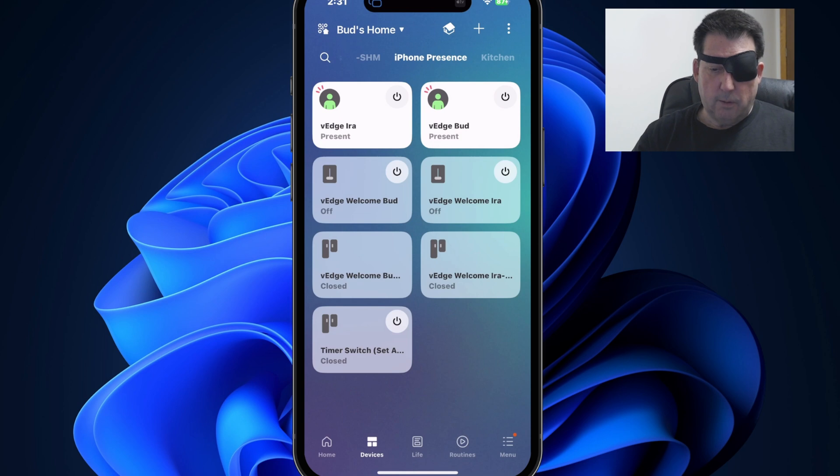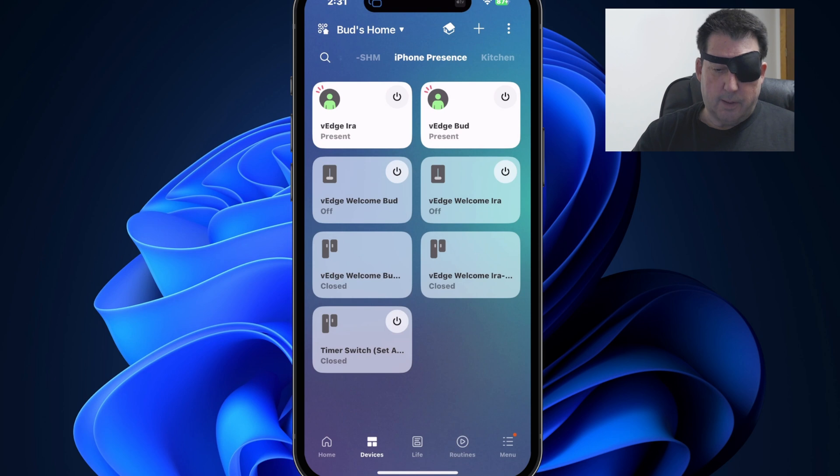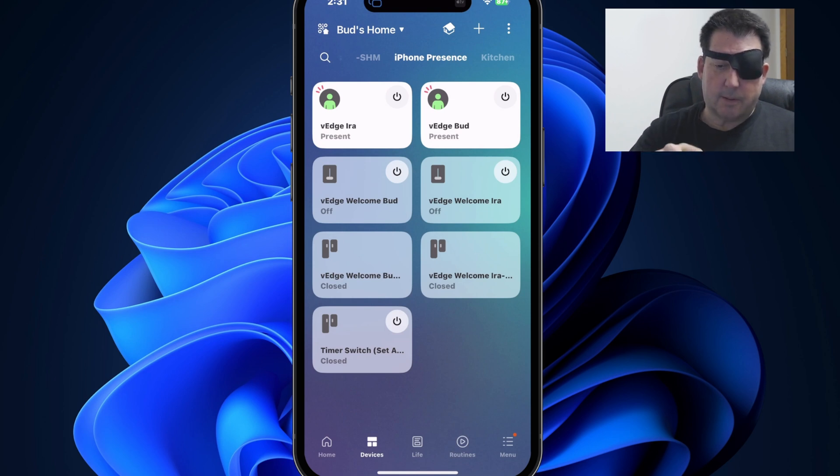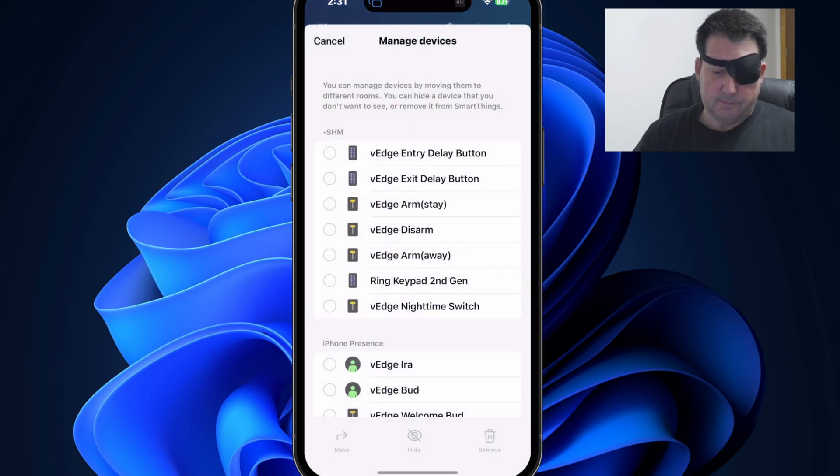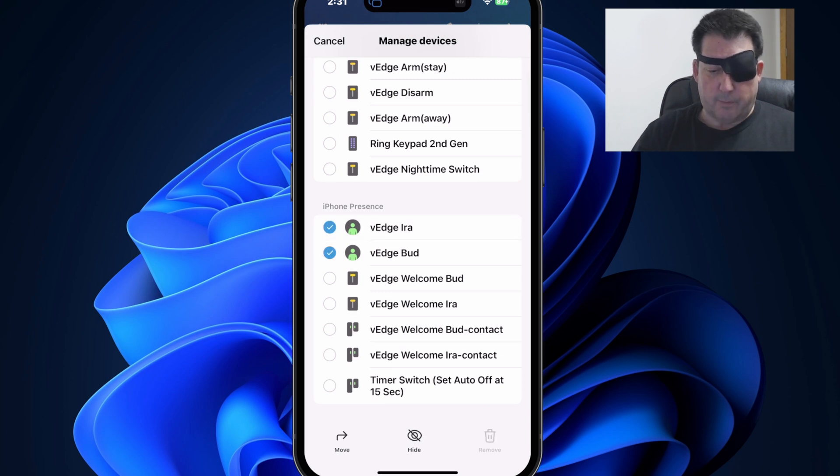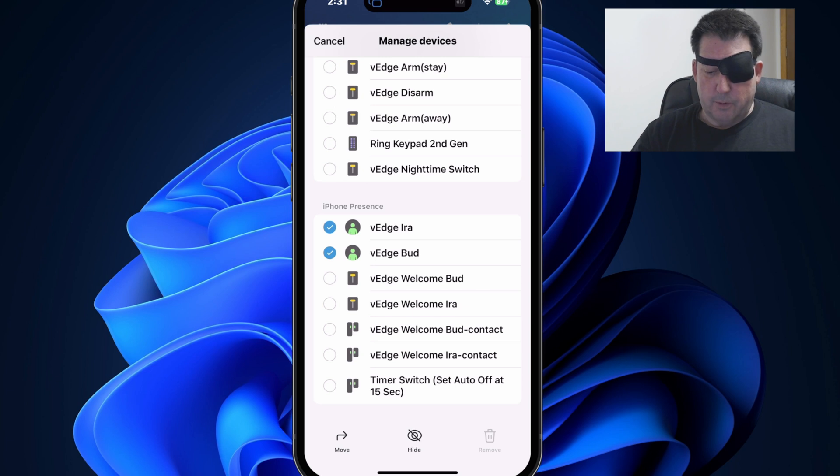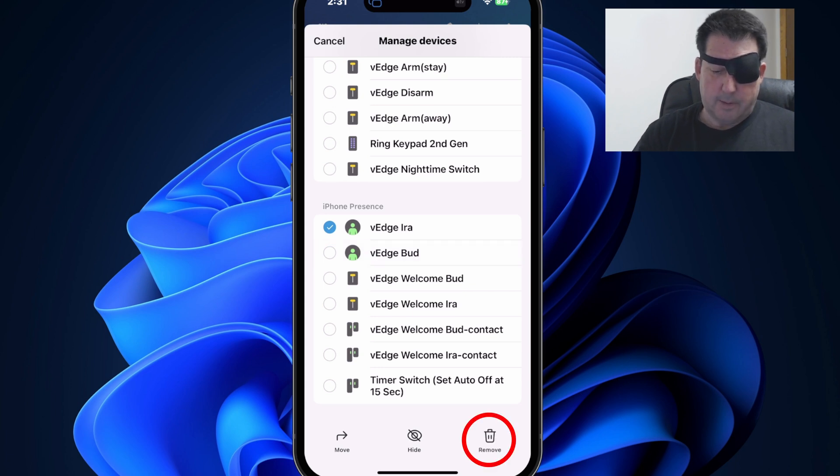The only option that we haven't covered yet is the option to delete devices. So again, we'll go back to the devices tab here, go to the ellipsis at the top, manage devices. And we'll say, let's for instance, we want to delete those two vEdge presence devices. If you select both of them, you'll see that the remove is grayed out. So in order to remove a device, you can only remove one device at a time. So let's unselect one of those. And you see now the remove icon is available. If you tap on that,